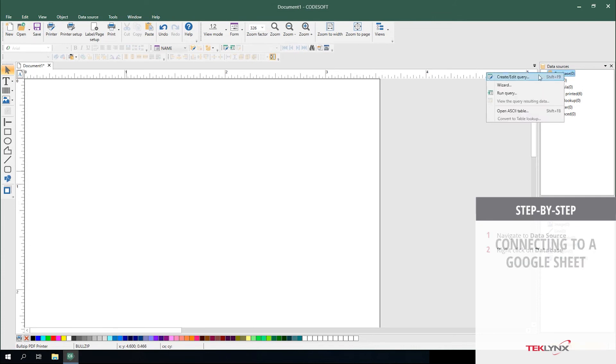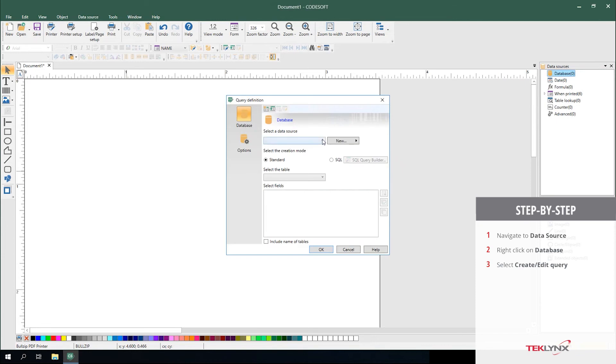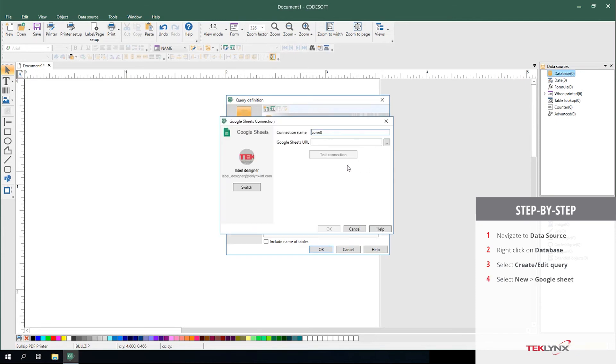You do this simply by right-clicking on Database, selecting Create Edit Query. From here, selecting New and selecting Google Sheet.